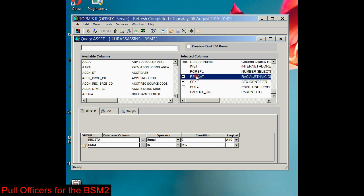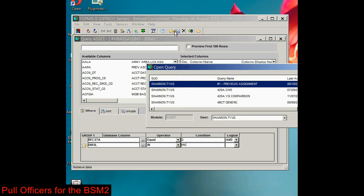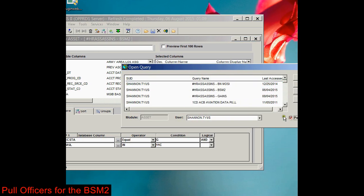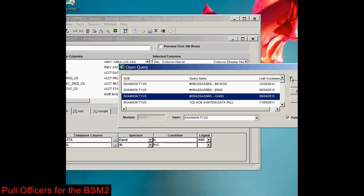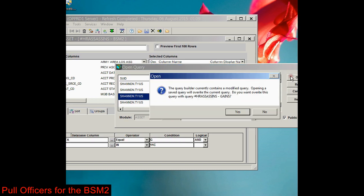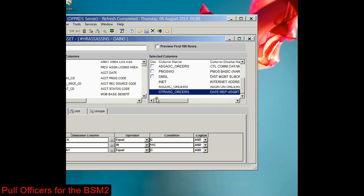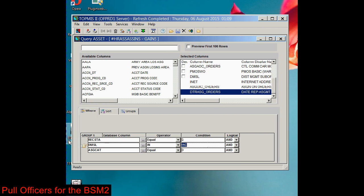Again, you'll come back in and go to the Gains query, and you'll change the DMSL to your DMSL. Run it again and export with headers. There's a video on AG2 that will show you how to export that data with headers.